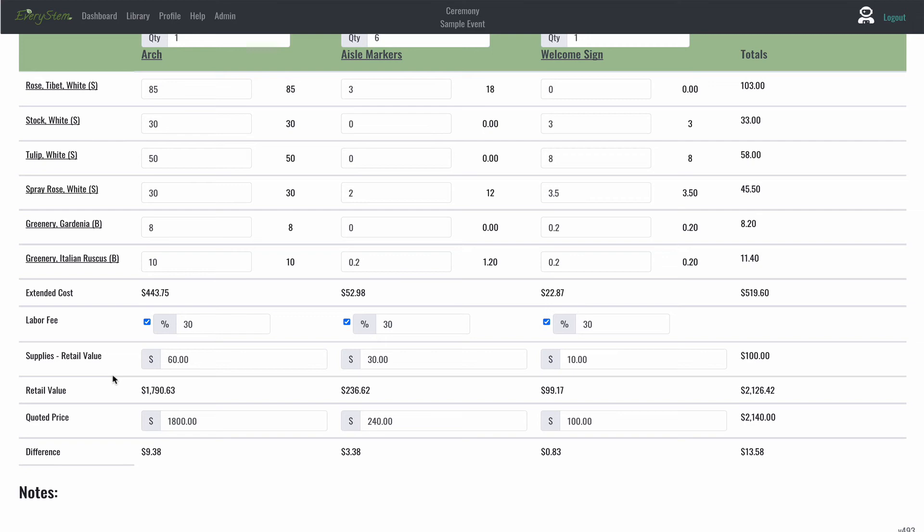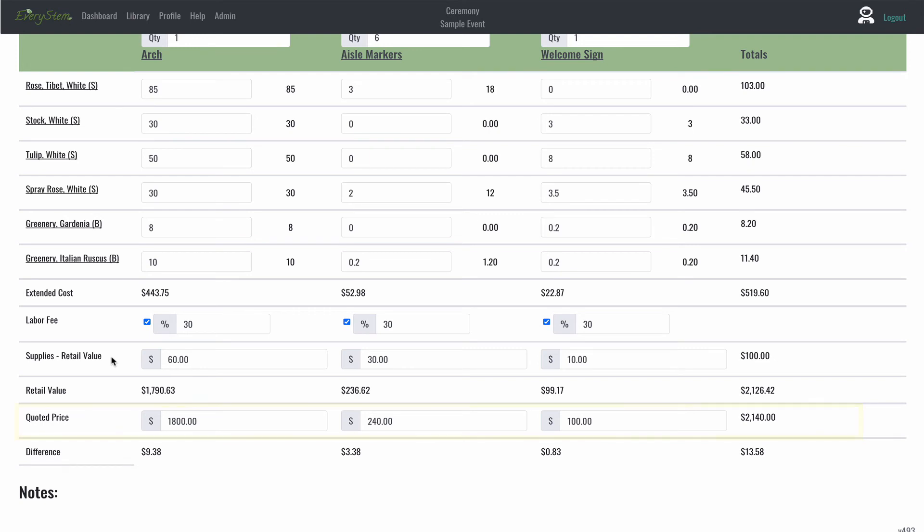The line directly below the retail value is called quoted price. This is the line where you will enter the price you are charging your client. So the quoted price is the price you are charging your client. You can decide what you want this price to be.